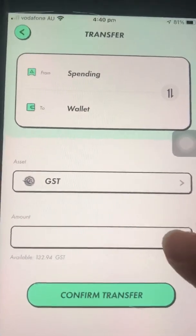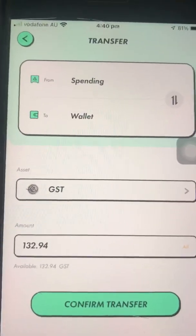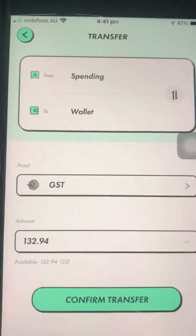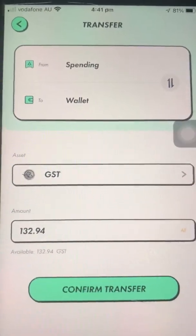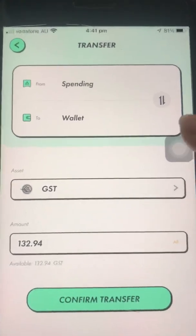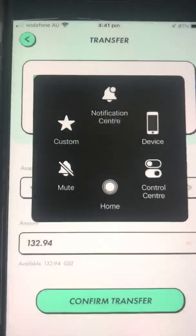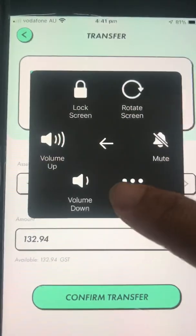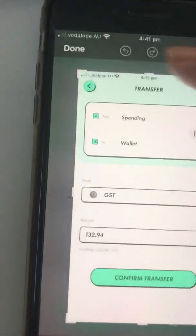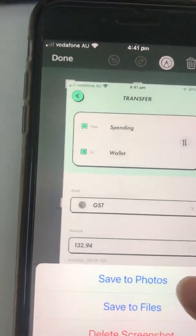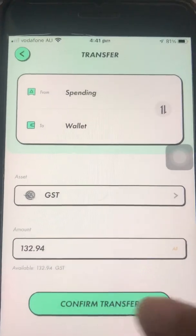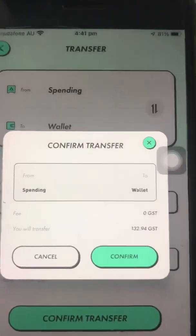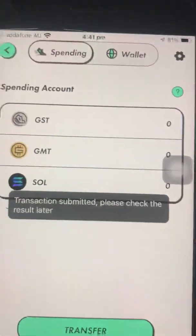You can type the amount if you like, or just click 'All'. It's good to take a screenshot before you click transfer, so that if it gets congested you have proof of how much was in your wallet.